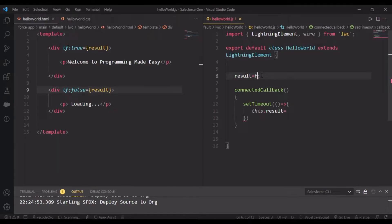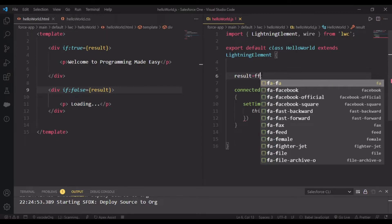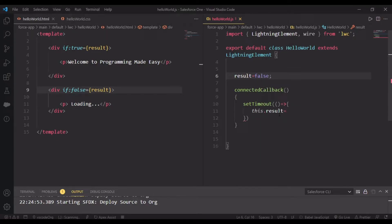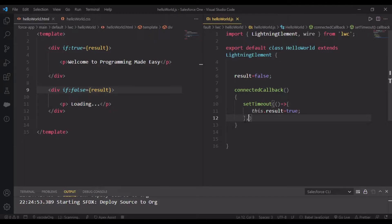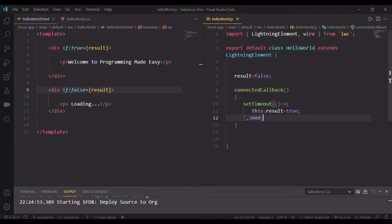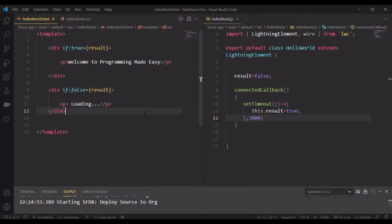In this I'm setting this.result to true, and after three seconds - that's three thousand milliseconds. Let's deploy the source to org.